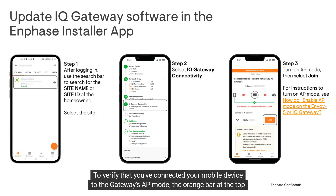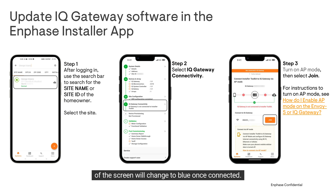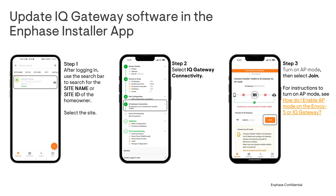To verify that you've connected your mobile device to the gateway's AP mode, the orange bar at the top of the screen will change to blue once connected.